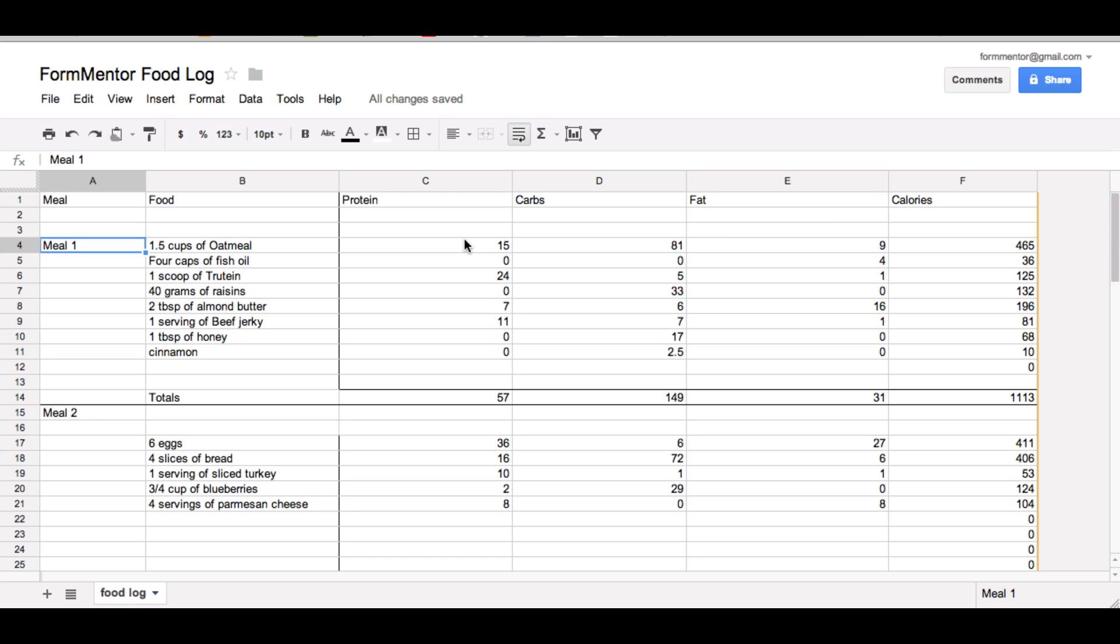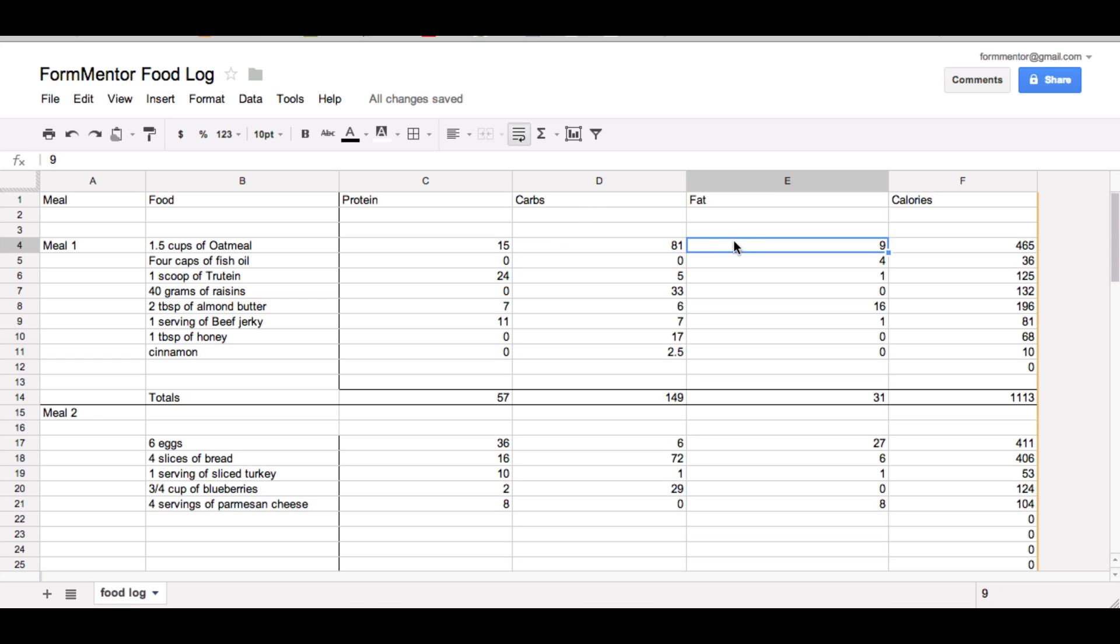What I've done is when you input an amount of protein it'll multiply by 4 and then take the sum of this, carbs times 4 and then fat times 9 and then we'll add into this last column, the F column, which is the calories.